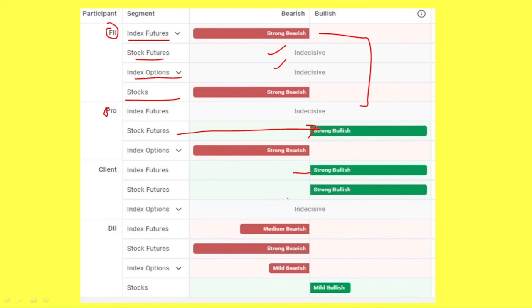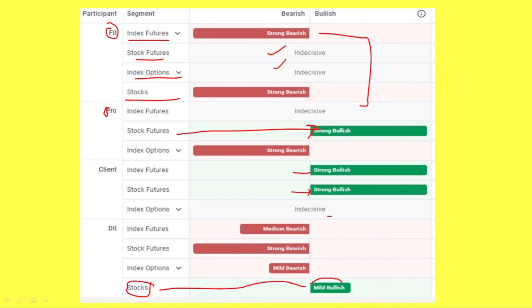The same blue log in the stock futures. In stock futures, they look at a mild bullish stock. At this point, the stock futures is at a medium level.